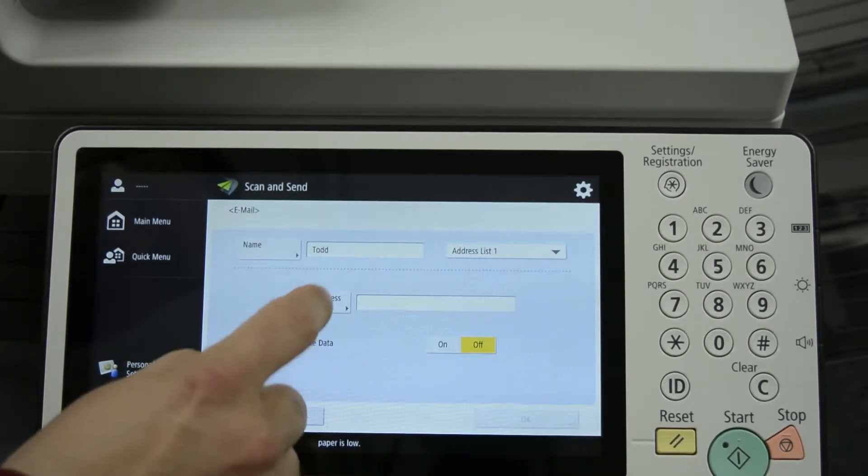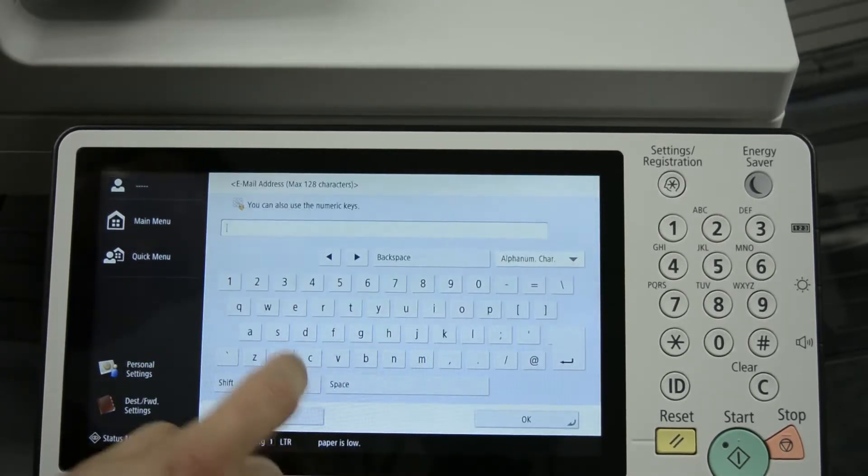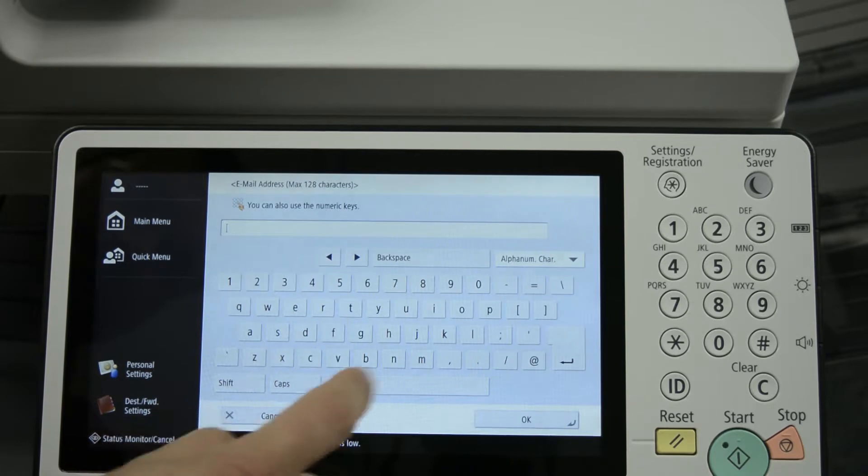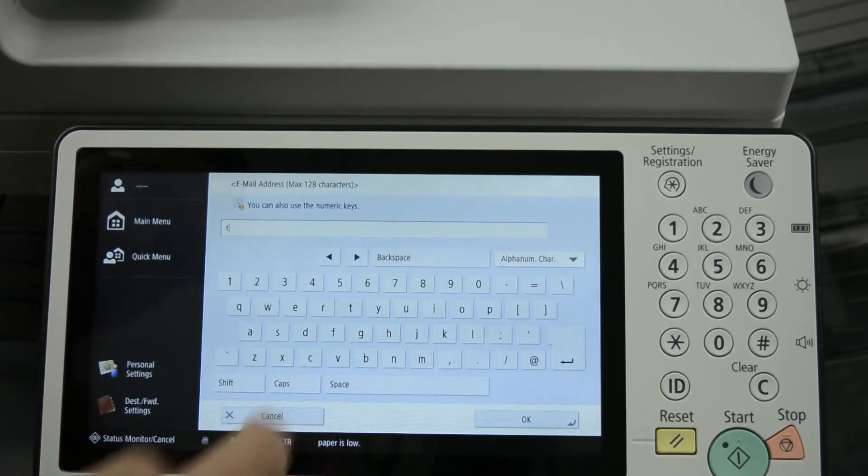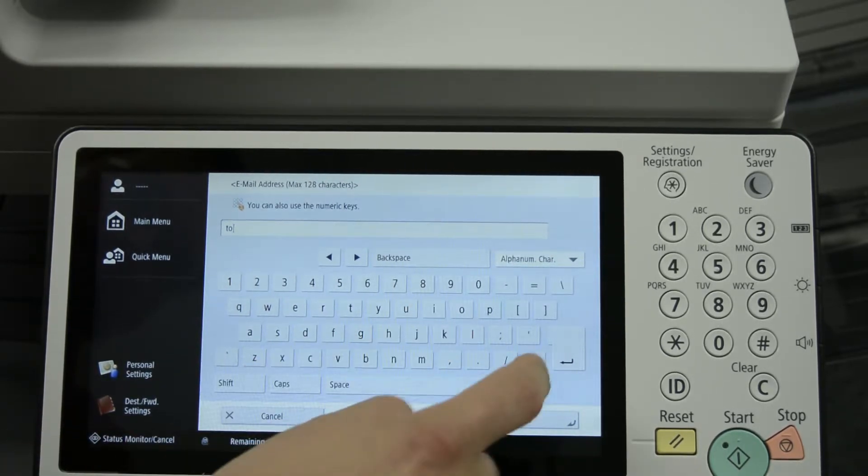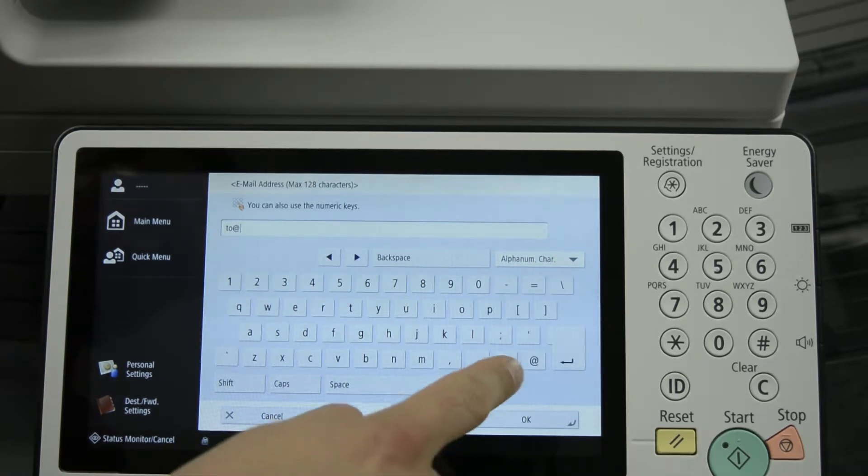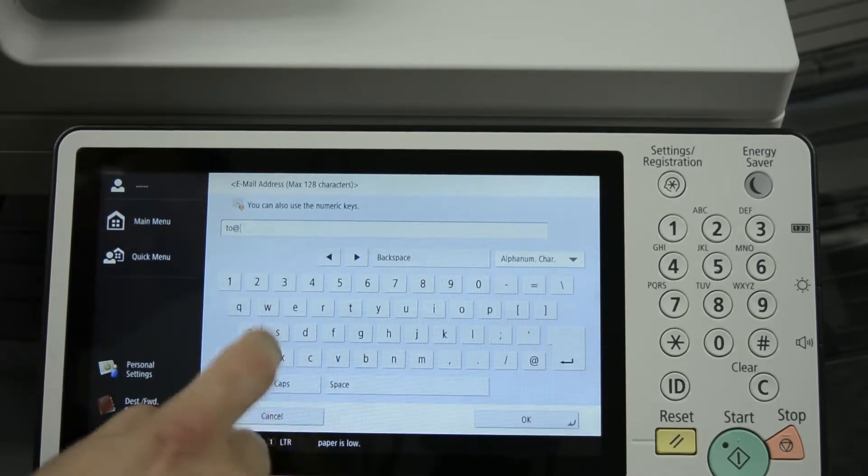Then we'll enter in the email address. Add sign is down in the lower right corner.